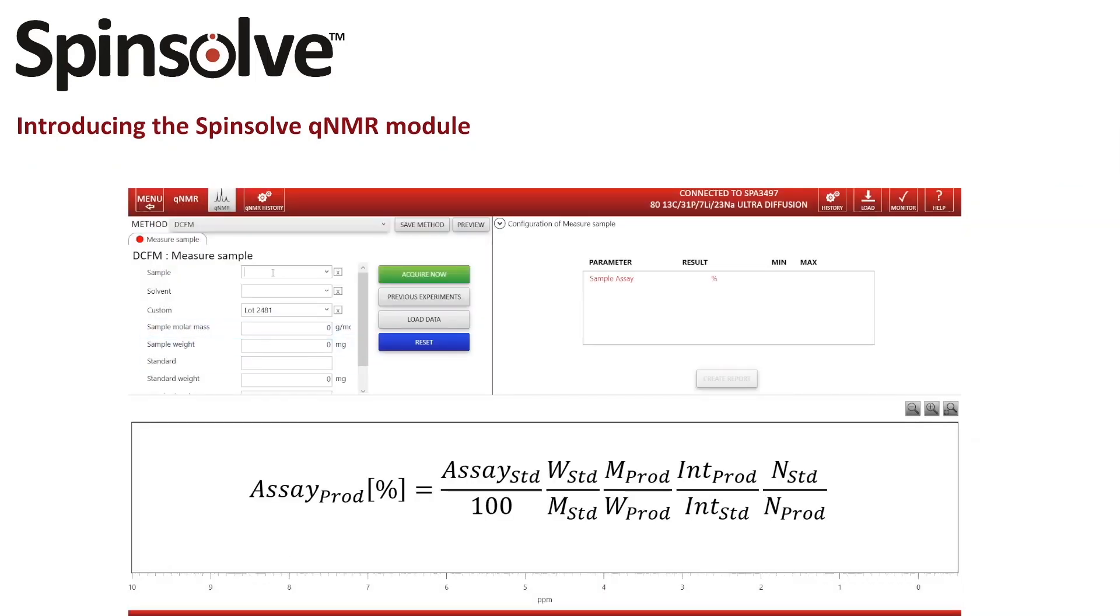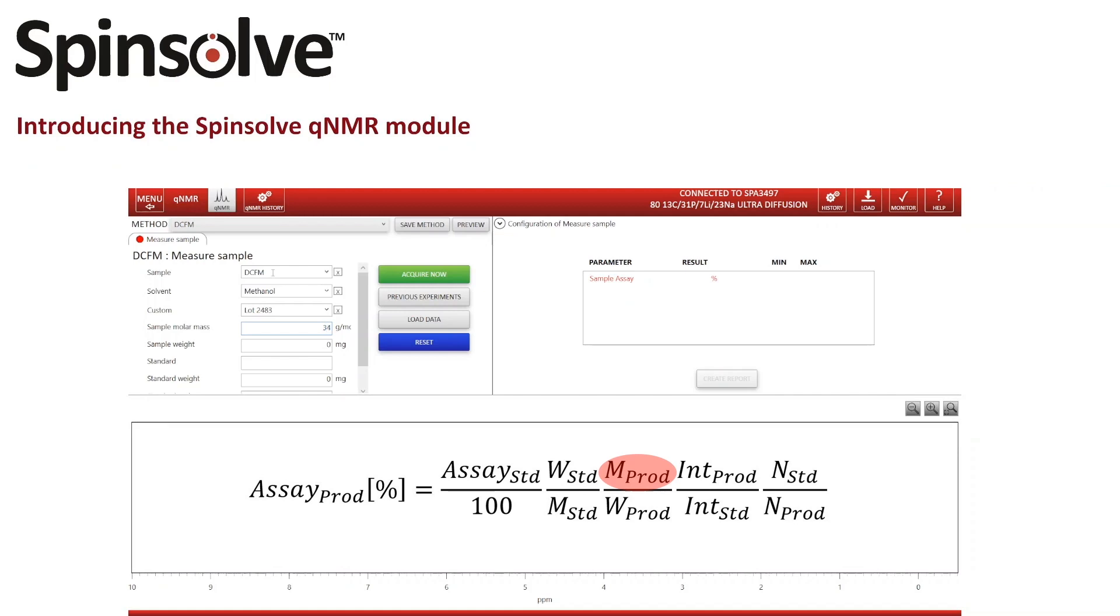Now I can fill in all the sample information. For example, the name of the sample, the solvent which was used to dissolve the substance, the lot number or another information which is unique to the sample, the molar mass of the sample, and the amount of sample which was used.